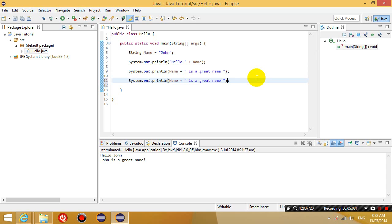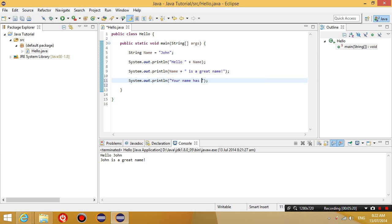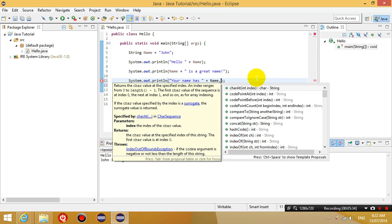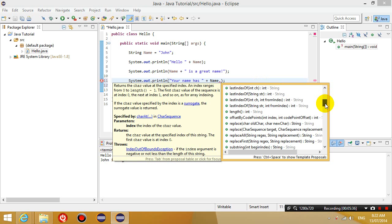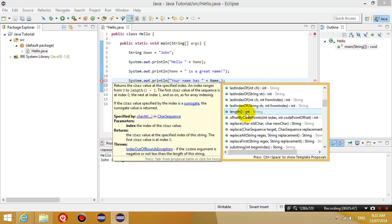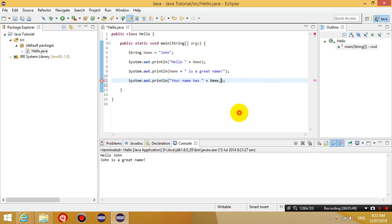...and then I'm going to change it so that it says your name has, and then I'm going to put a plus sign on the end. And then I'm going to get the information from the variable name, so I put name dot. Now these are all the things that you can do to a string variable, or all the things that the string variable can provide you with. So let's find out the length of it. So let's double click length, and then I'm going to put another plus sign, and then I'm going to put quotation mark, space, characters.